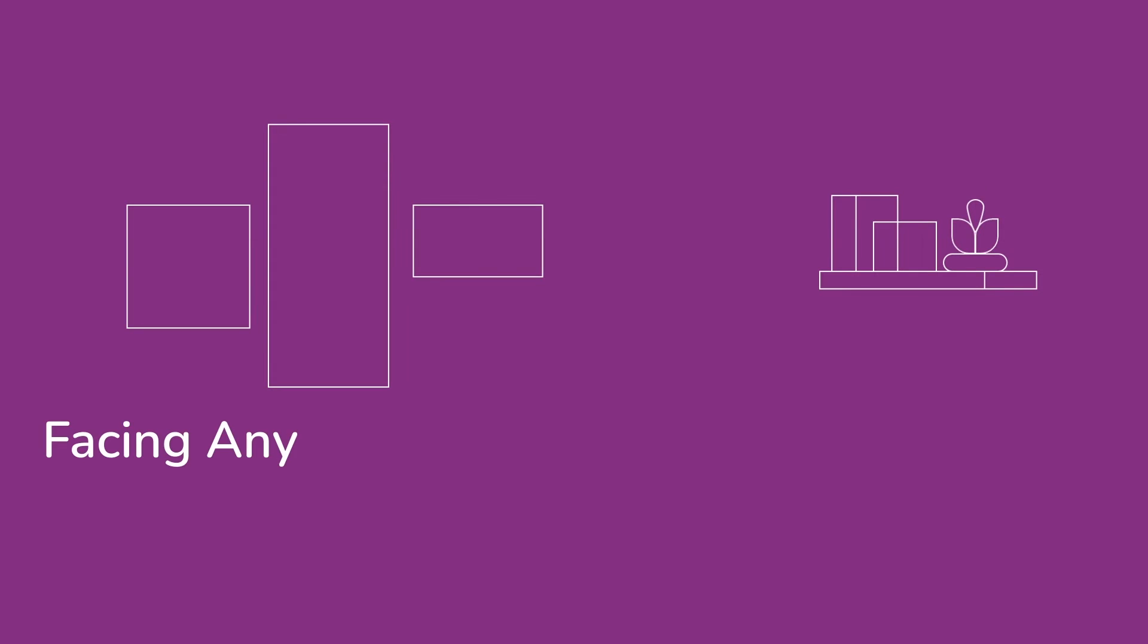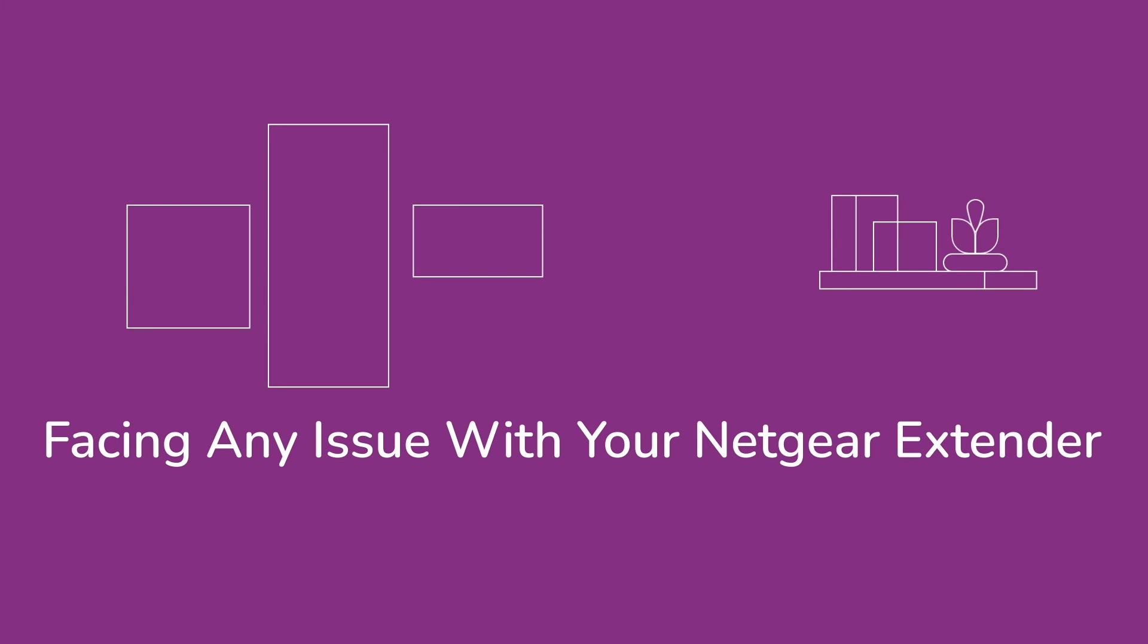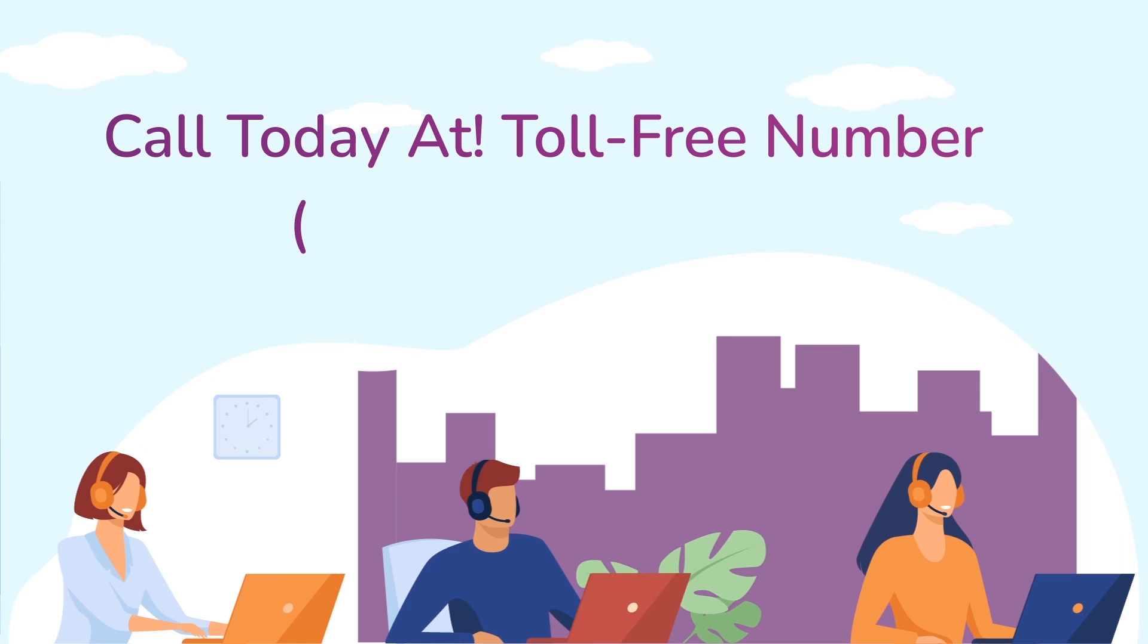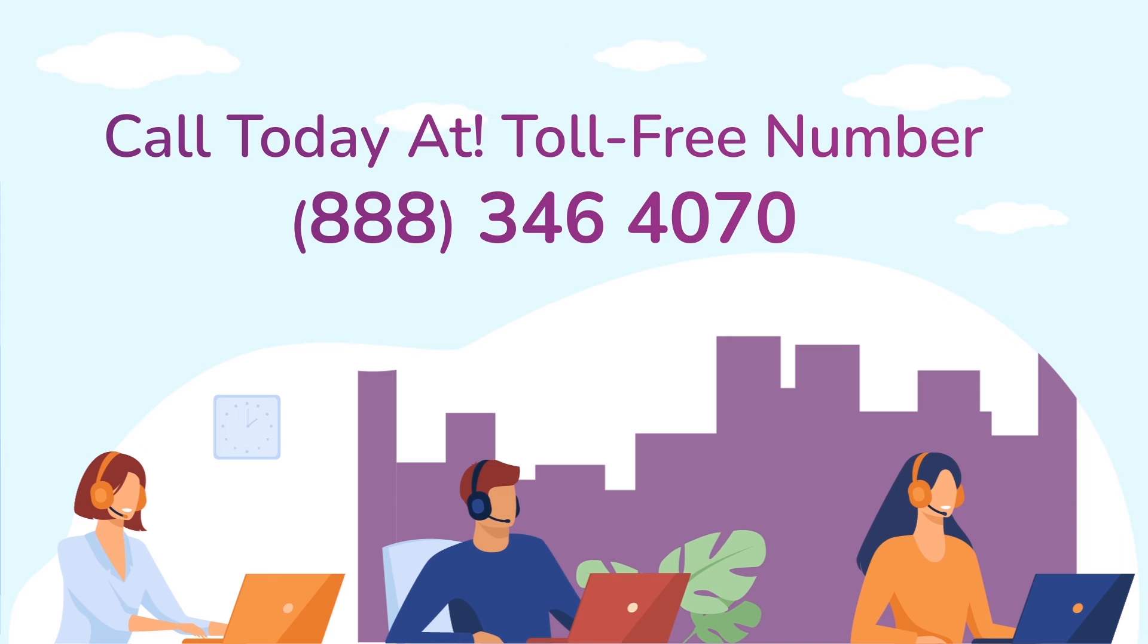In case you are still facing any issue with your Netgear range extender device, get in touch with our Netgear range extender experts for instant solutions.